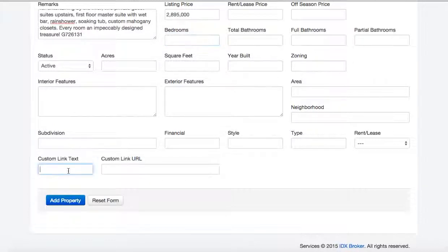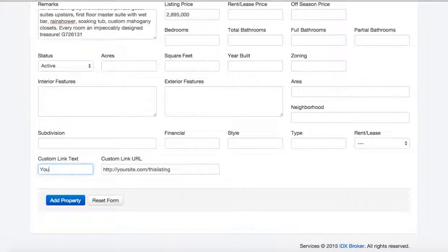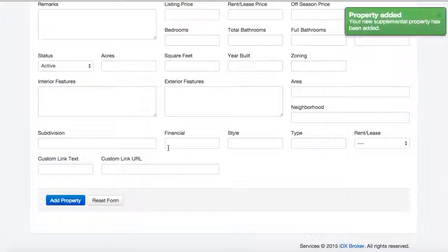If you have a link for more information, you can put that there, and then you just put the link here to your site, .com, this listing, or whatever. You can also make it whatever you want that to be. Let's add this property.